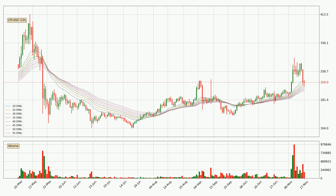Jumping to the daily exponential moving averages, at the moment the price is in the daily ribbon, so you should see if the ribbon could hold support, currently at around $205. The support should be considered because the ribbon is more or less spread out.